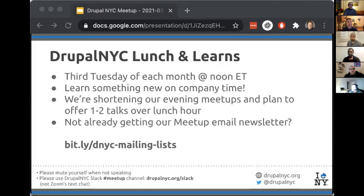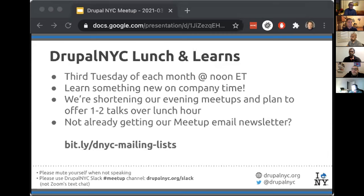We're starting Drupal NYC Lunch and Learns — taking some of our evening meetup time and reallocating it to noon Eastern time to learn something on company time. If you want to hear more about those, be sure to join our newsletter at bit.ly/dnyc-mailing-lists. We always announce our meetups and lunch and learns through that newsletter first with all the details, so you don't have to click through anywhere else to find them.